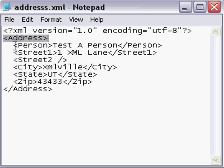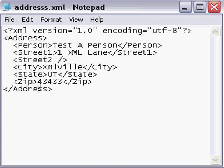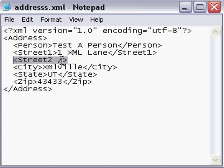followed by child nodes for person and the street, city, state, and zip. One thing to take note of is street 2, being a node where we did not enter a value, simply has a closing slash at the end of the single element tag.